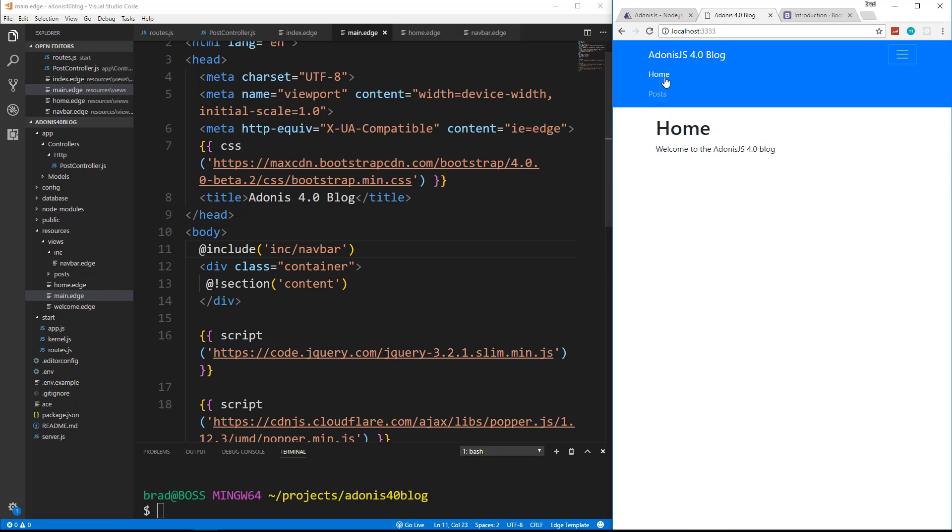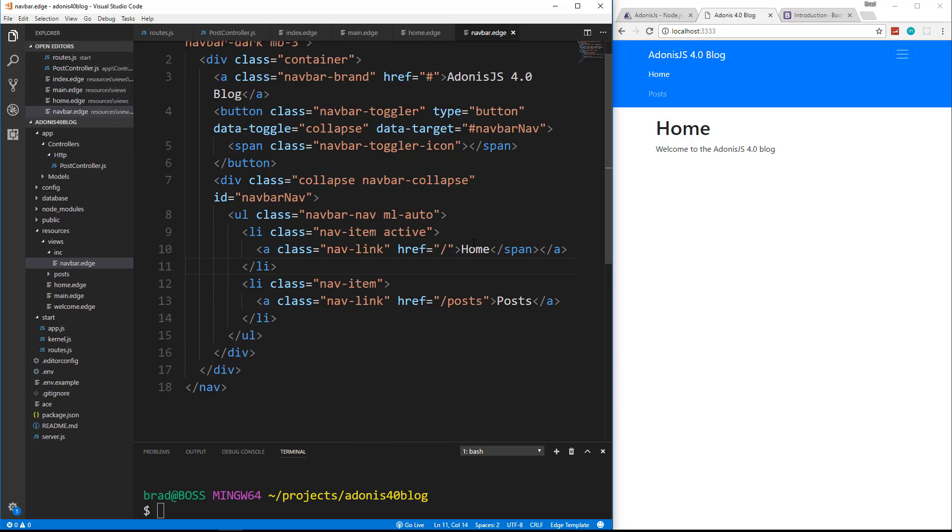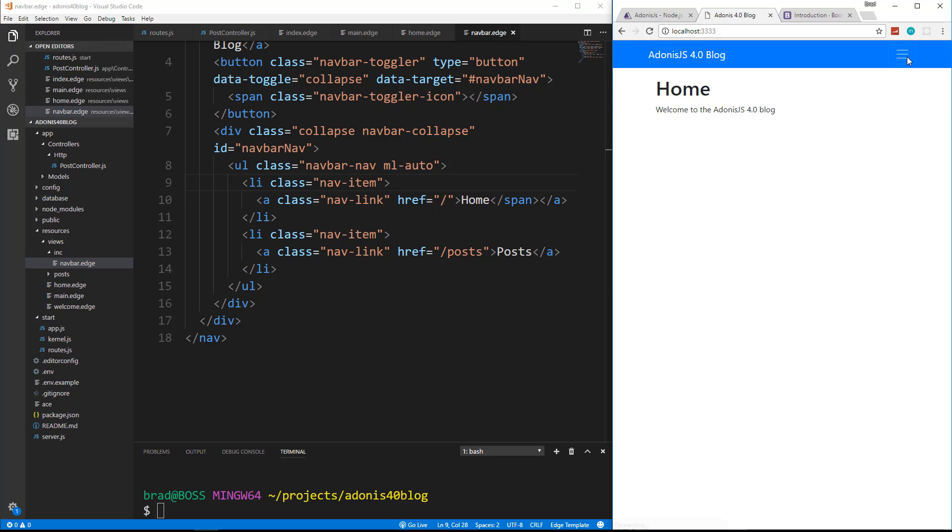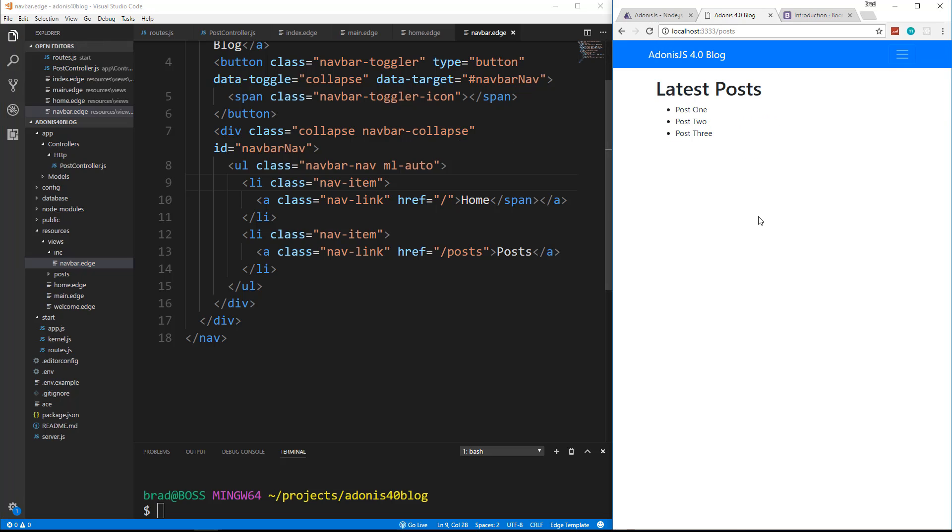One thing I want to do is remove the active class in the nav bar that's on the home. So I'm just going to get rid of that. So now we have our nav bar and we have our two pages or two routes.